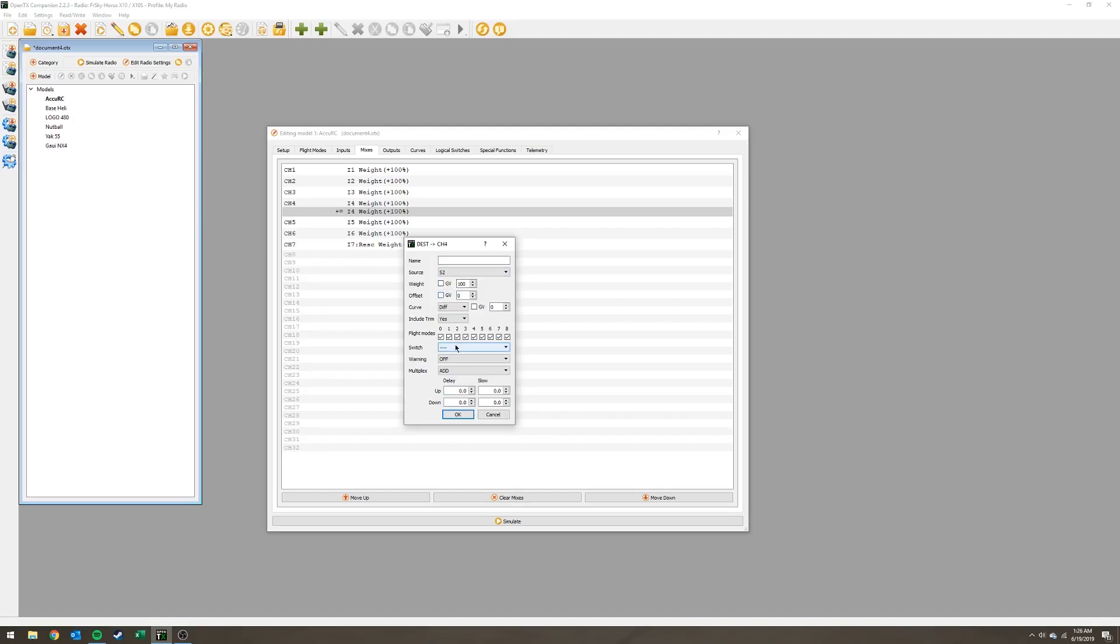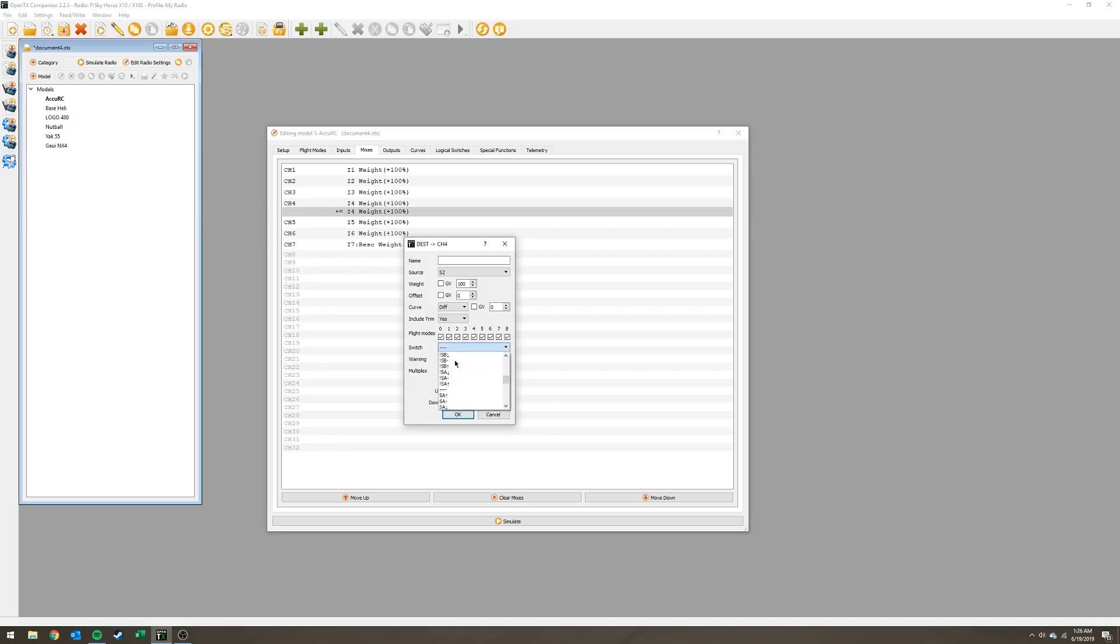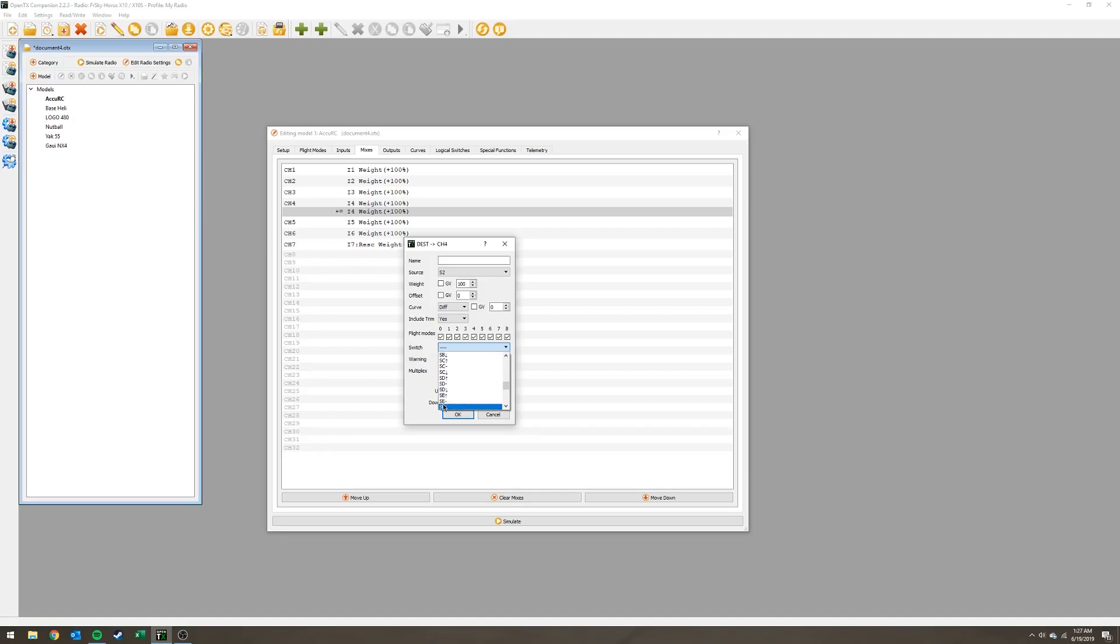Then you're going to come down to switch. This isn't necessarily required but if you want to be able to fly normally I would say it kind of is required. I'm going to use switch D which is the rightmost short three-position switch on the face of the radio. I'm going to scroll down to SD down because when the switch is all the way down on the radio it's going to activate this mix.